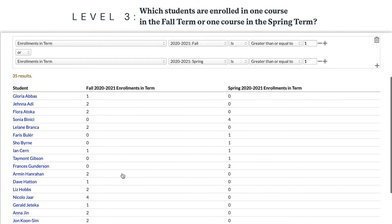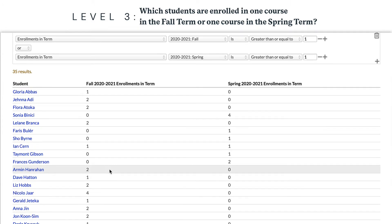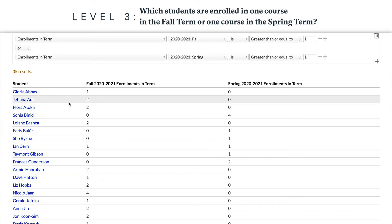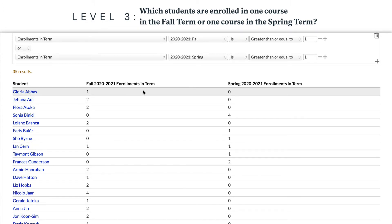All of these students are enrolled in at least one course in either the fall term or in the spring term. You can see who's showing up in which term by looking at the columns for each term's enrollments.